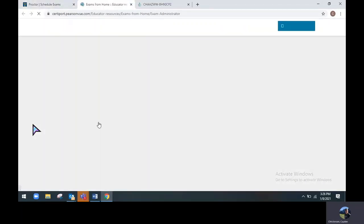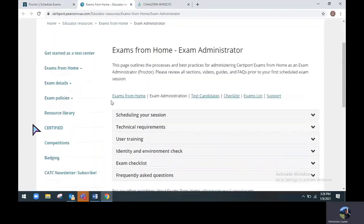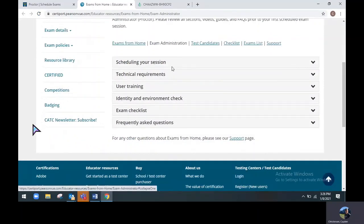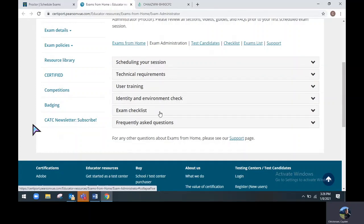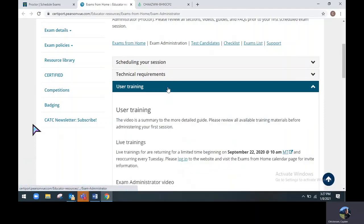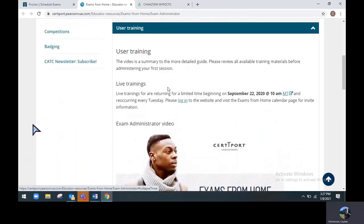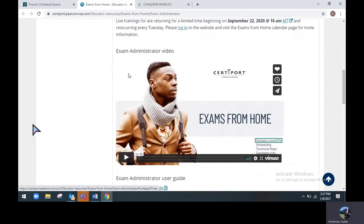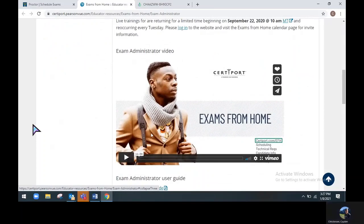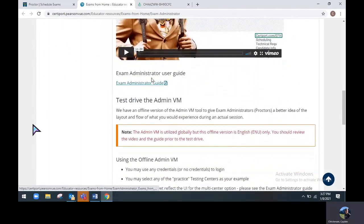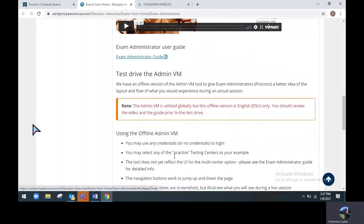If you click on the exam administrators option, it will take you to another page that will have steps for scheduling a session, which we went over, some technical requirements, user training, identity and environment check, exam checklists or exams that we offer, and some frequently asked questions. I highly recommend that you watch the user training video here, which will walk you through the process of proctoring online. Just below that, there is also a guide and some other information for testing from home.